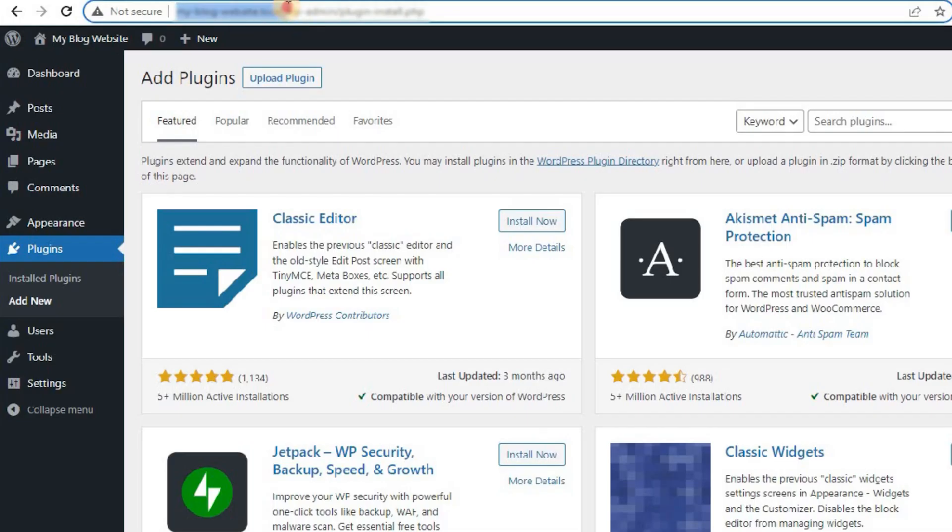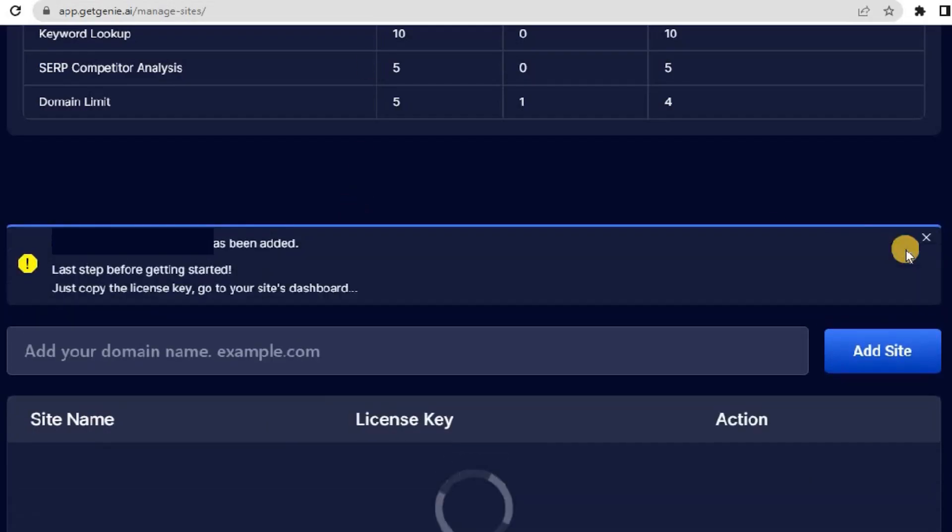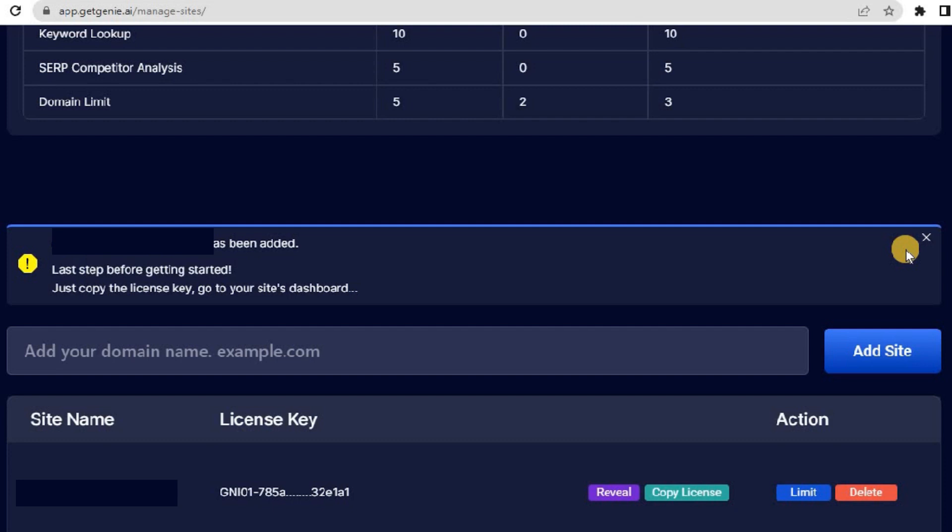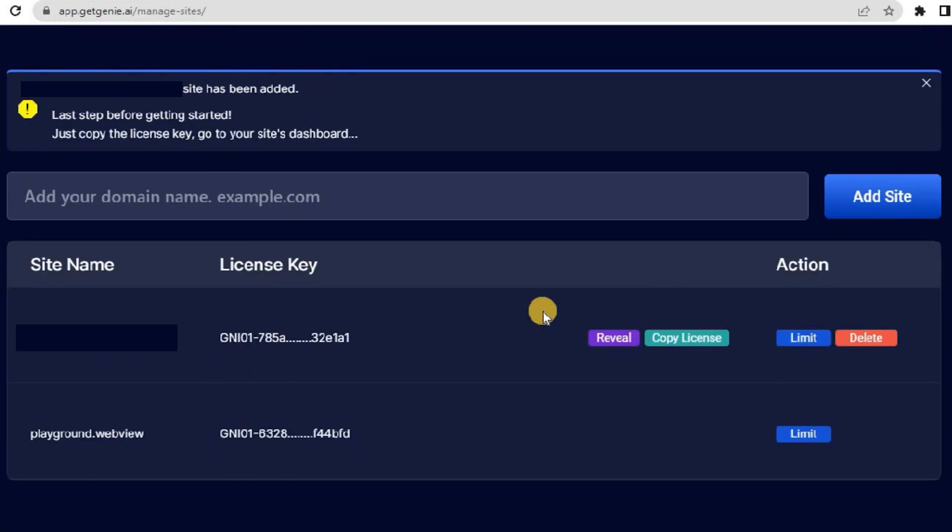Now, add the respected website domain where you want to install GetChini AI. A license key will generate within a second. Copy the license key.